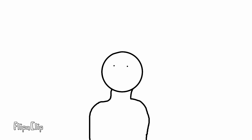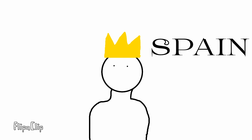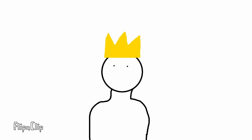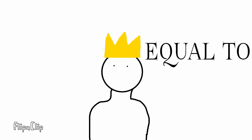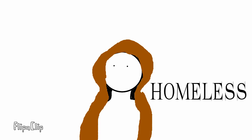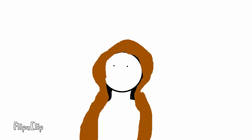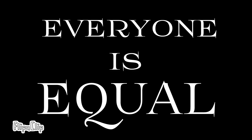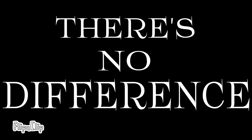Someone who is related to the king or queen of, like, I don't know, Spain or England is the exact equivalent to someone who's the descendant of someone who used to be homeless. Okay? Everyone's equal. There's no difference between people.